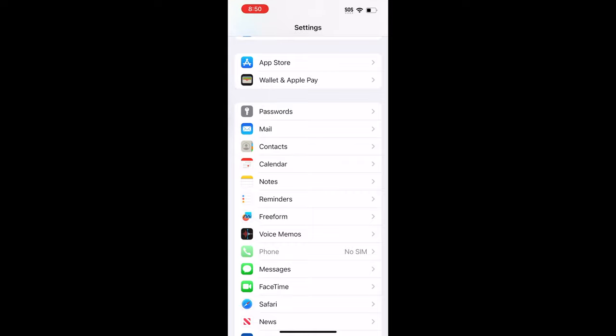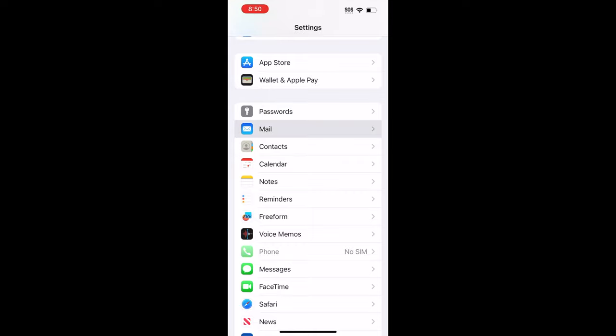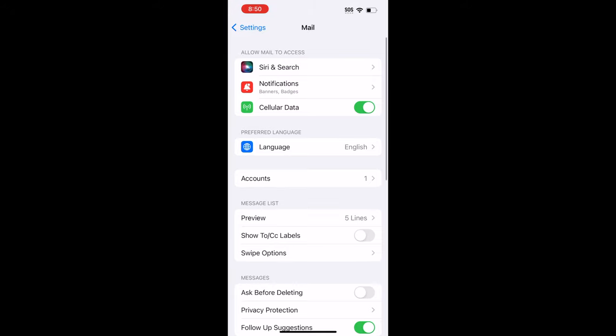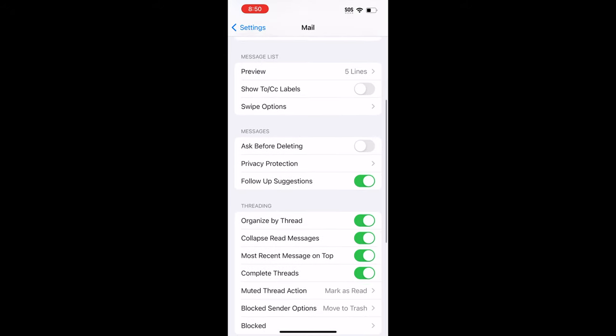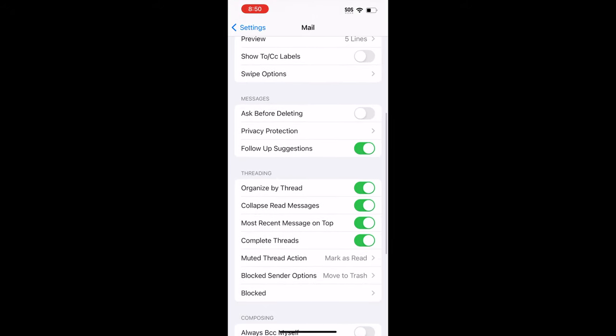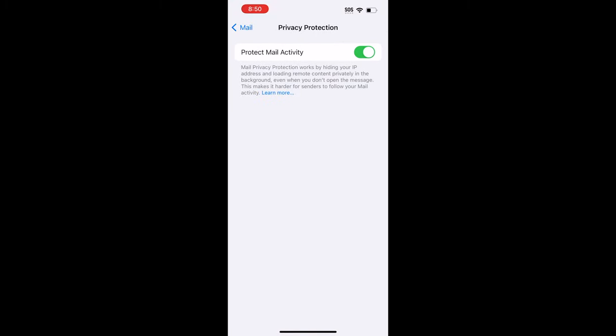In order to enable it, you want to open Settings again. So this is going to be a common thing for all of these steps. Open Settings, scroll down to Mail, and you want to scroll down to the section that reads Messages. Right in the middle, you will see Privacy Protection, you want to tap on that. And then you want to make sure that toggle is enabled.